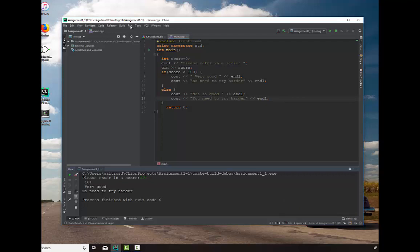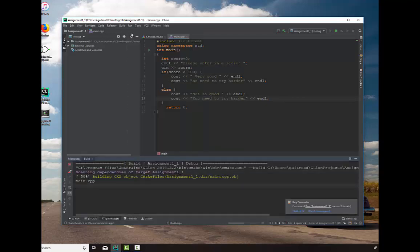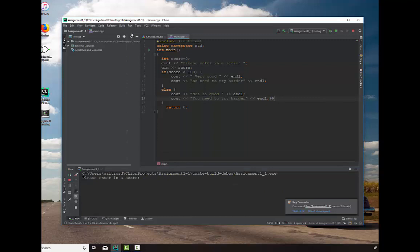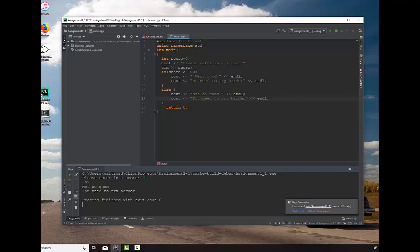Let's run it again. And let's put 99. Oops. Put 99. Not so good. You need to try harder. Whatever.